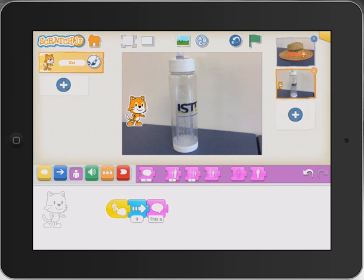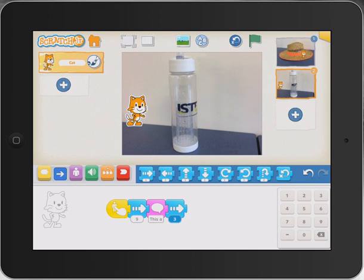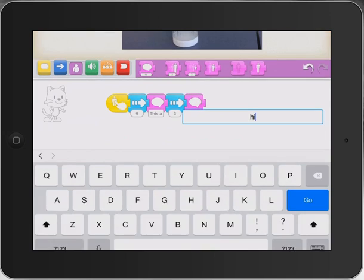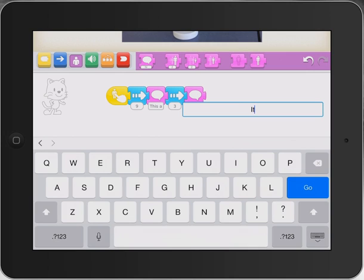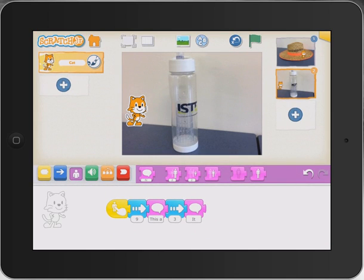We might bring in a little bit more movement — the kids can be creative with this. Move another three, then do another speech telling what the water bottle does, which might say 'It keeps me hydrated.' That's pretty cool — press go and we're finished with this scene.